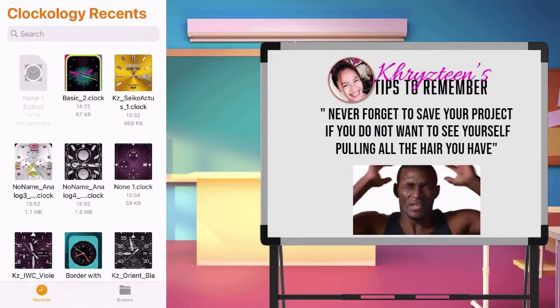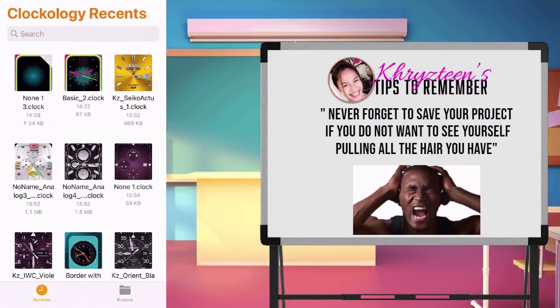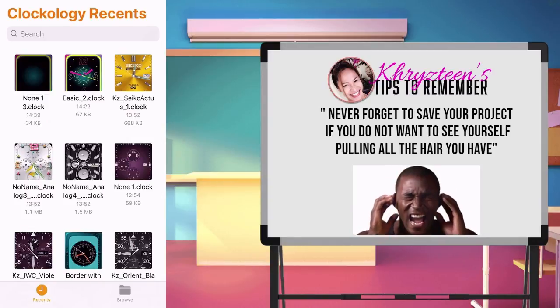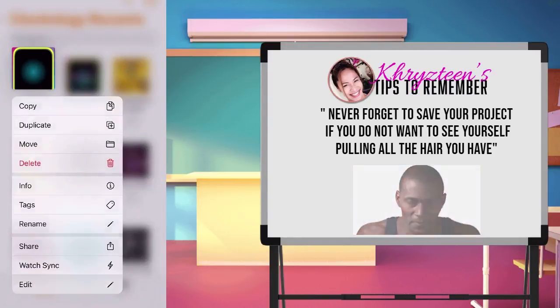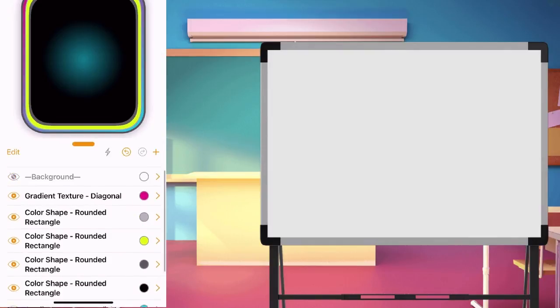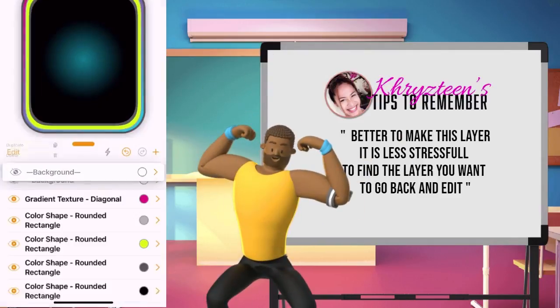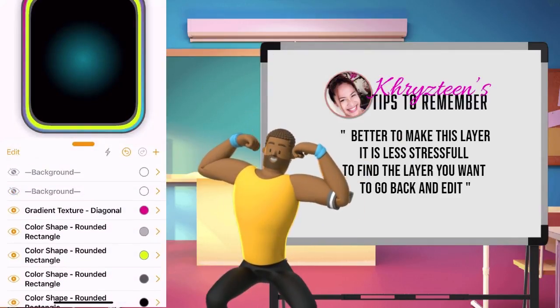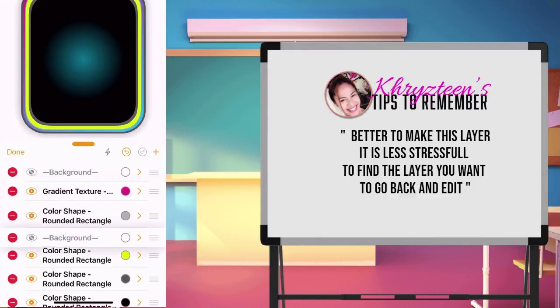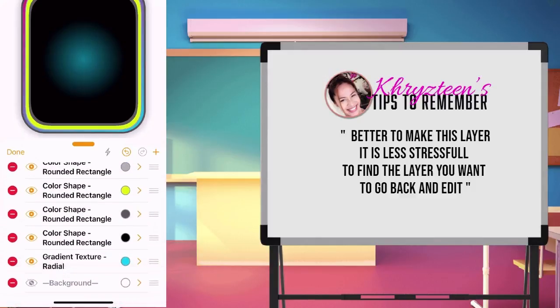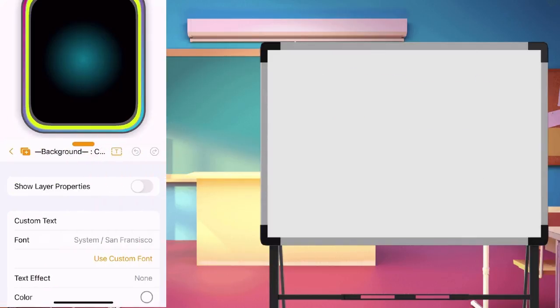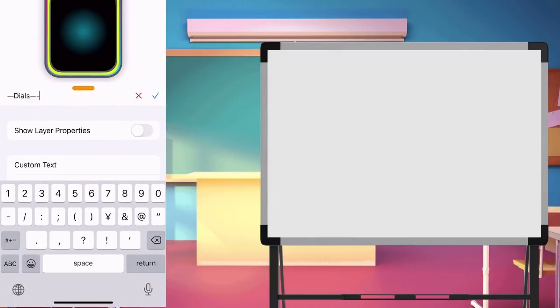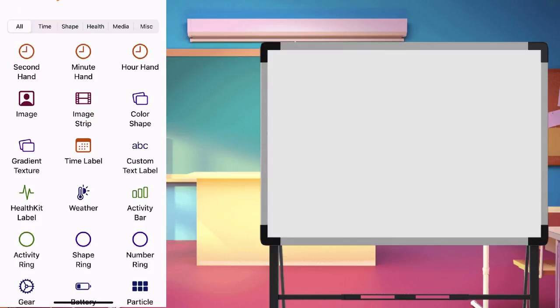Just slide down to save. Then, long press the clock again to edit. We are now making the dials. We need a new folder like layer. So, we duplicate the layer we did. Or, you can create a new custom text label. Then, move to the lowermost layer. Change the layer name to dials.